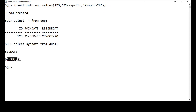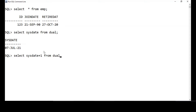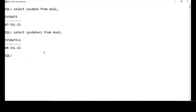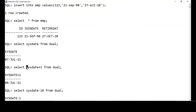This gives the current date — 7th July 2021. You can always add days to SYSDATE or any date. For instance, select SYSDATE plus one from dual — that adds one more day, giving 8th July 2021. If I subtract 10 days — select SYSDATE minus 10 from dual — it takes me to the previous month, giving 27th June 2021. So you can add or subtract numbers and it works as days.